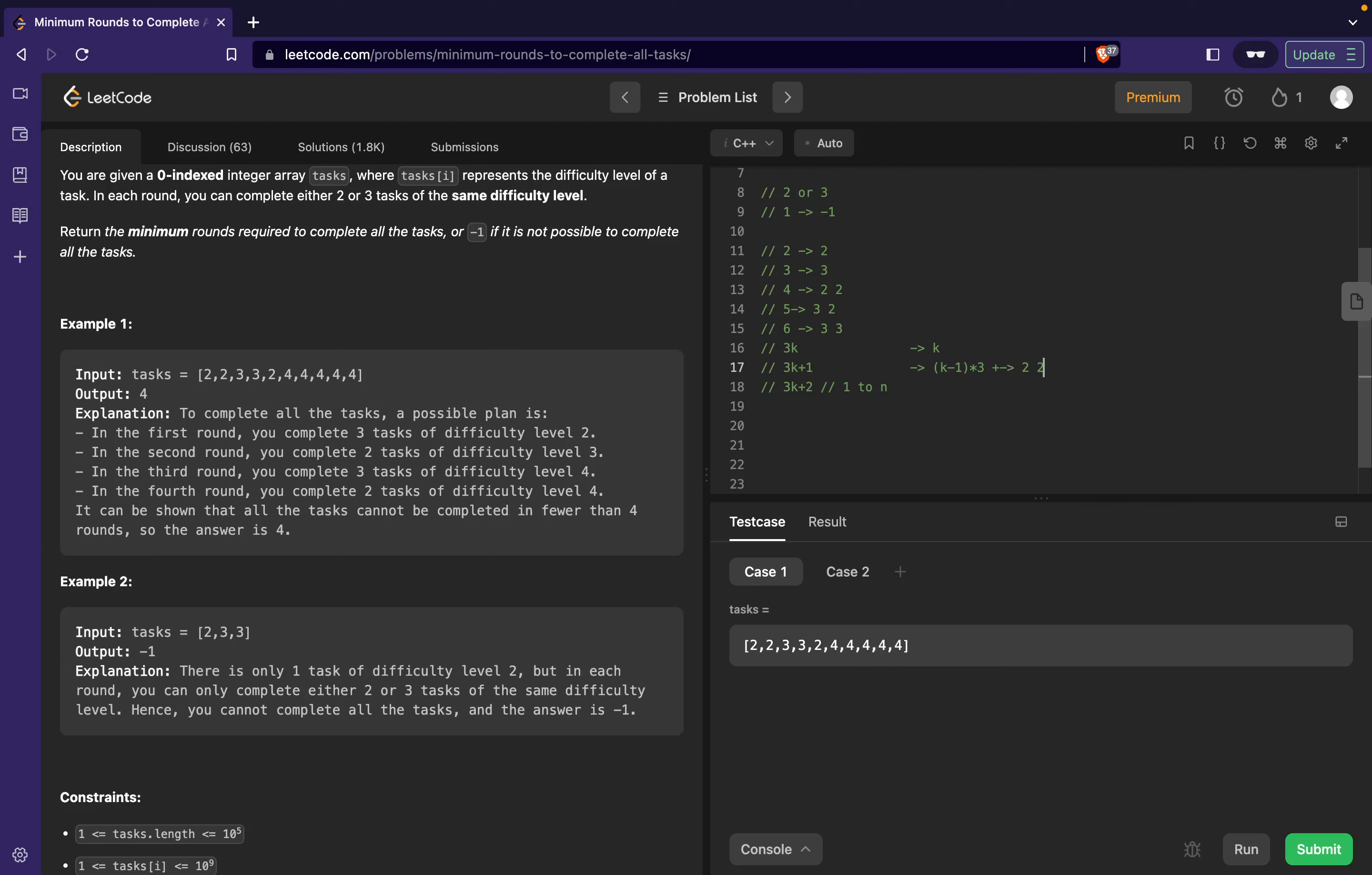Over here also what I can say is that I will complete k-1 tasks, or k tasks with 3k rounds with three tasks each, and then complete a single round with two. So over here the number of final rounds I require is k.